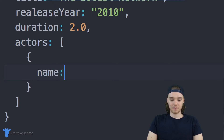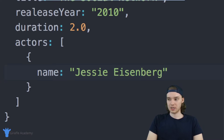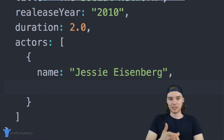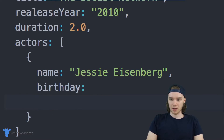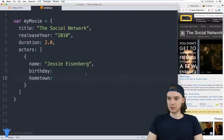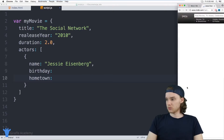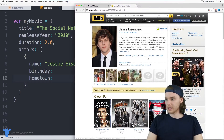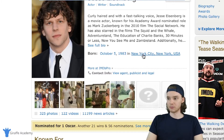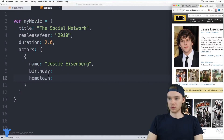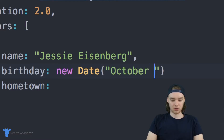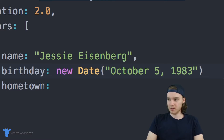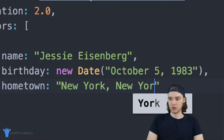Inside here, we can start defining our Jesse Eisenberg object. So I can say name: Jesse Eisenberg. He also had some other information — his birthday and his hometown. It looks like his birthday is October 5th, 1983, and he was born in New York City. So for birthday we can say new Date with October 5th, 1983, and for hometown we can say New York, New York.